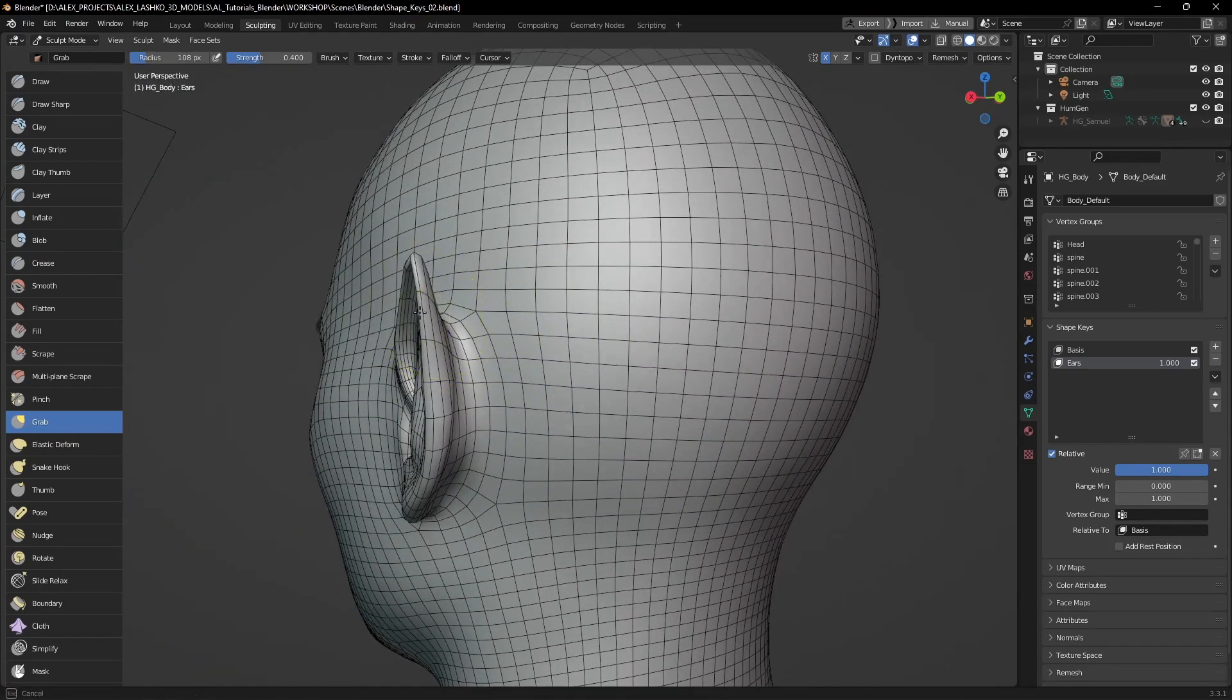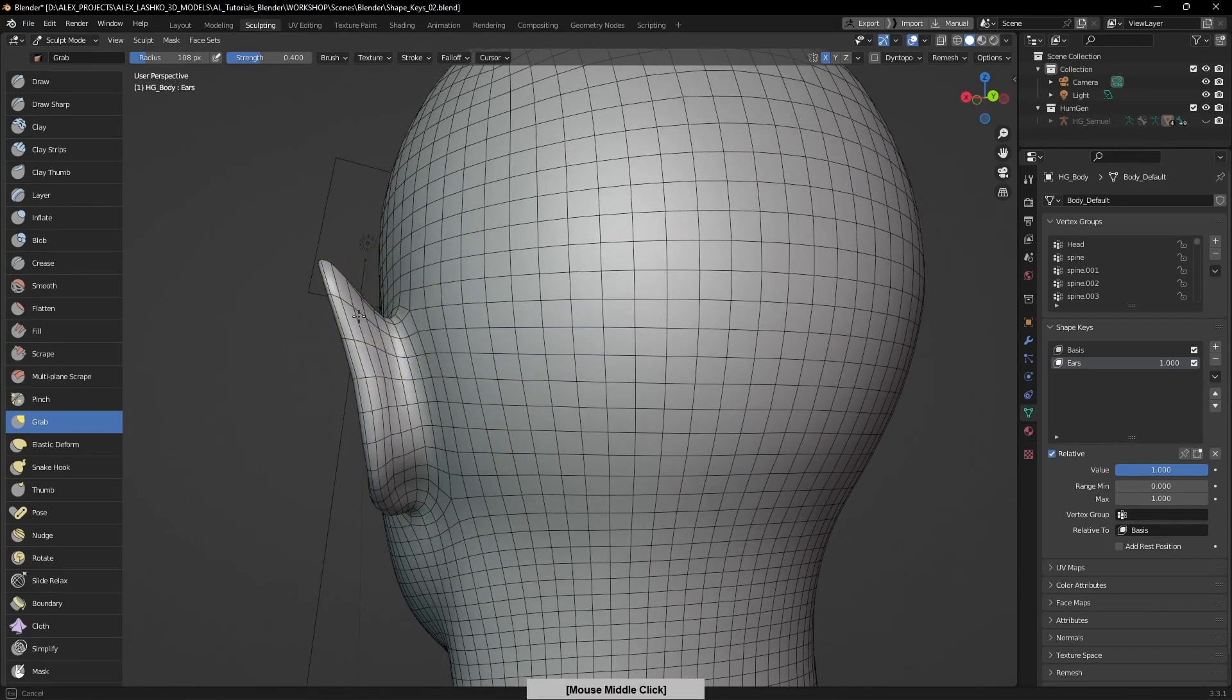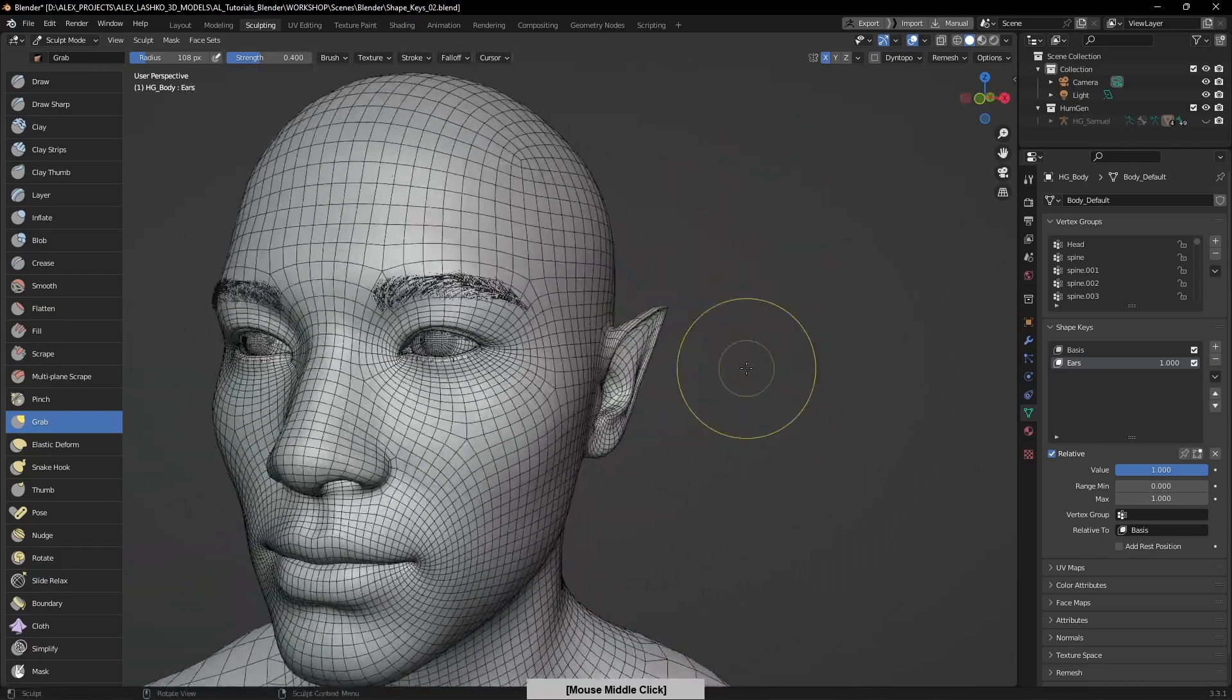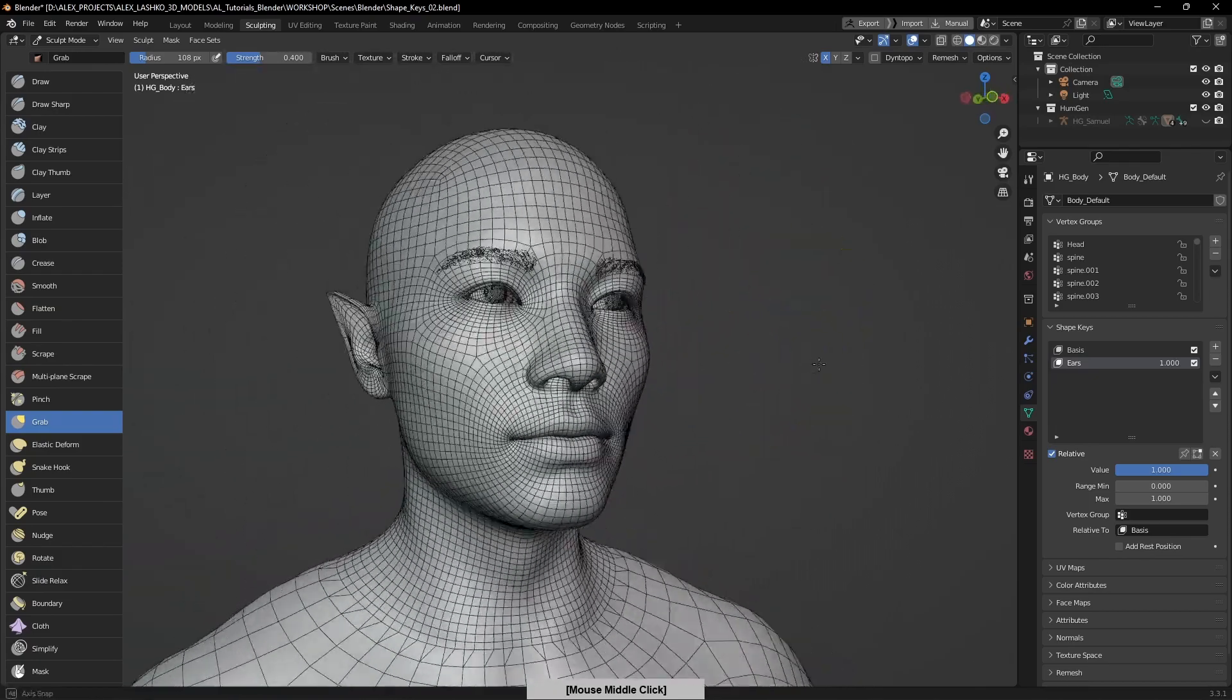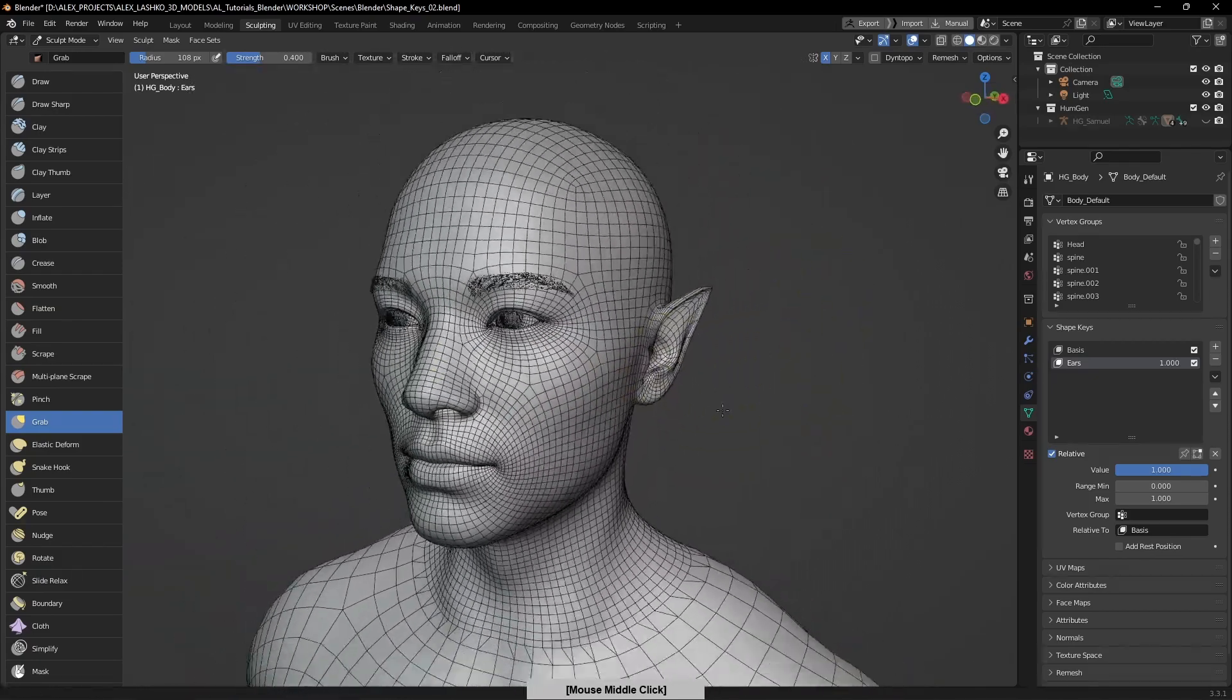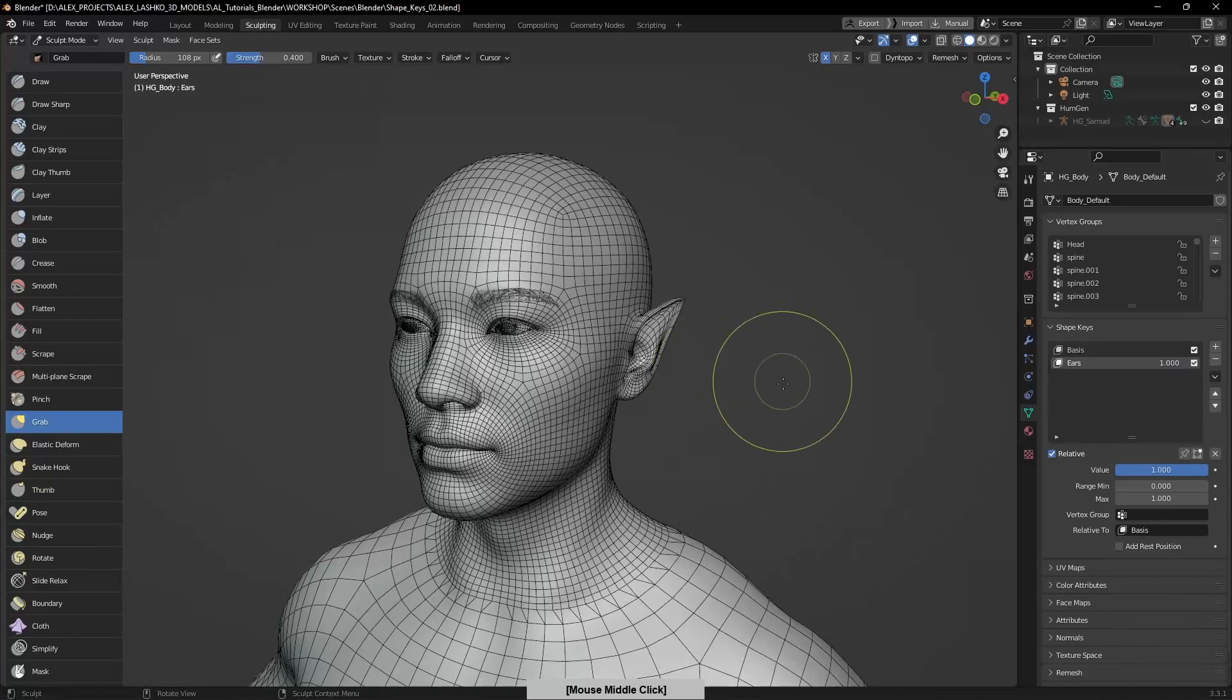This is how I want the ears to look. Let's say I'm happy with this look now.